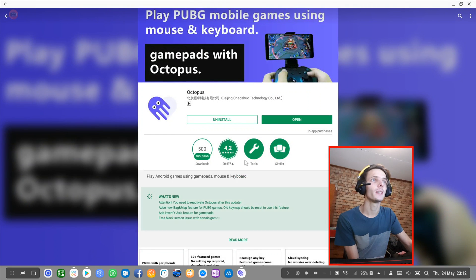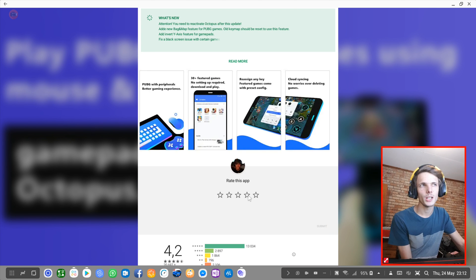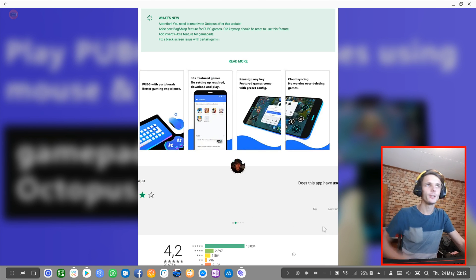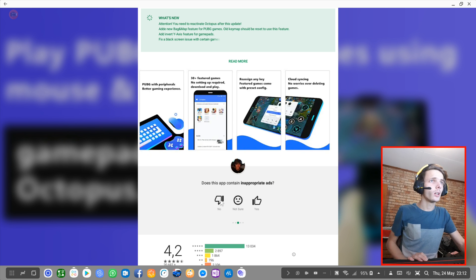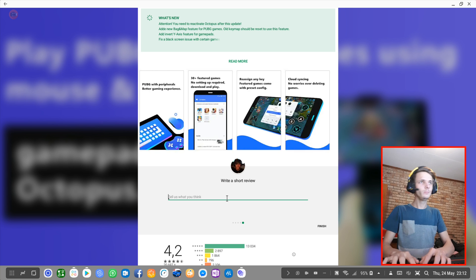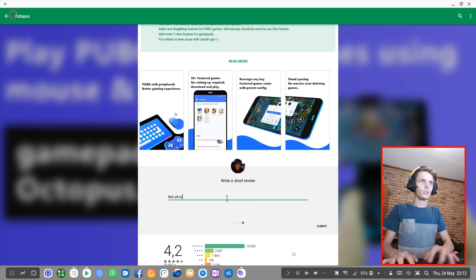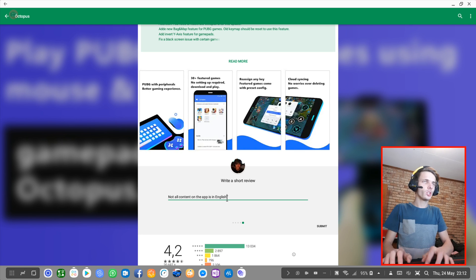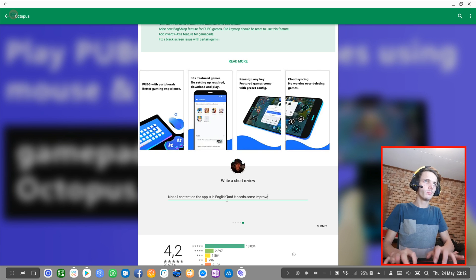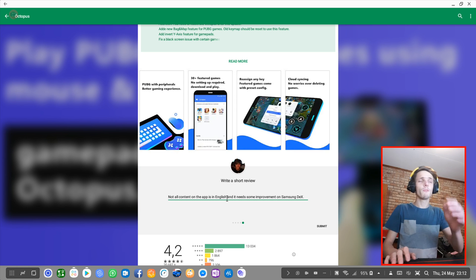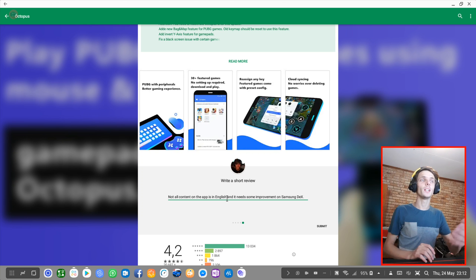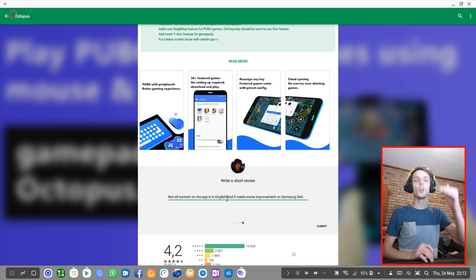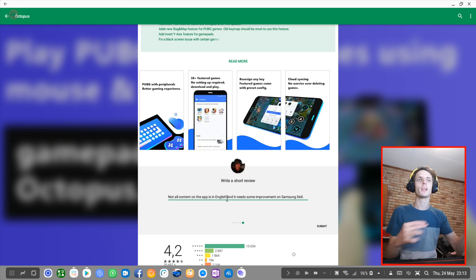I'm going to give Octopus a 4 star rating. I definitely liked it. It has some English content, but not all content on the app is in English. It needs some improvement on Samsung. The excellent improvement I think it needs is that it doesn't launch apps automatically or games automatically in full screen. We actually have to make the games go full screen ourselves. I wish the app would make games go full screen automatically.